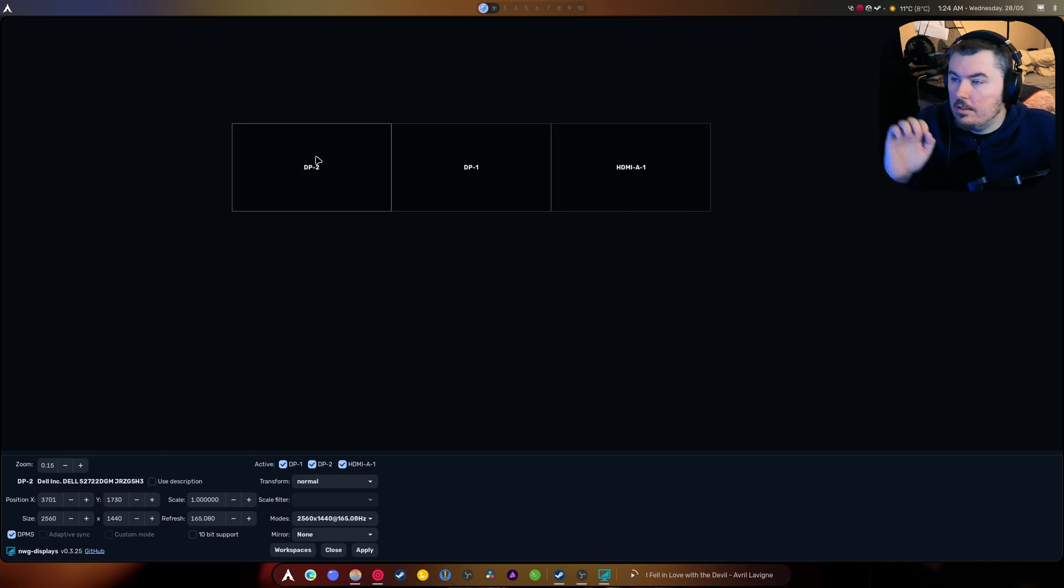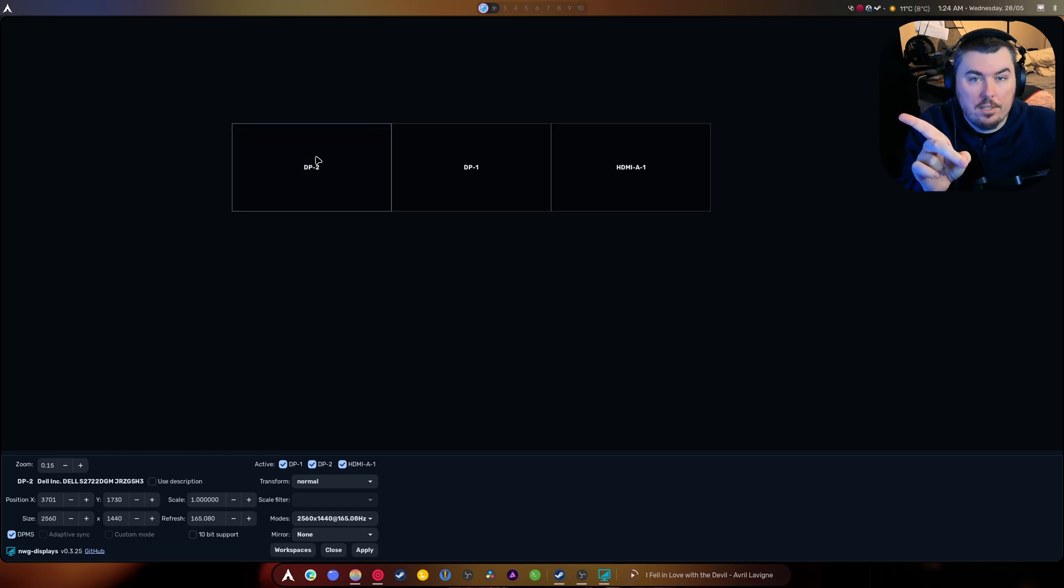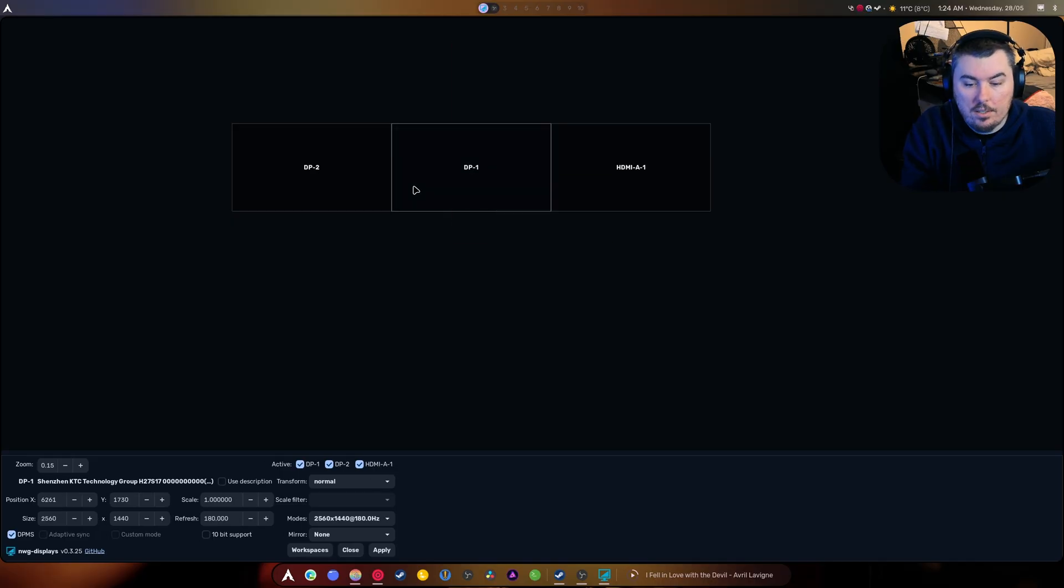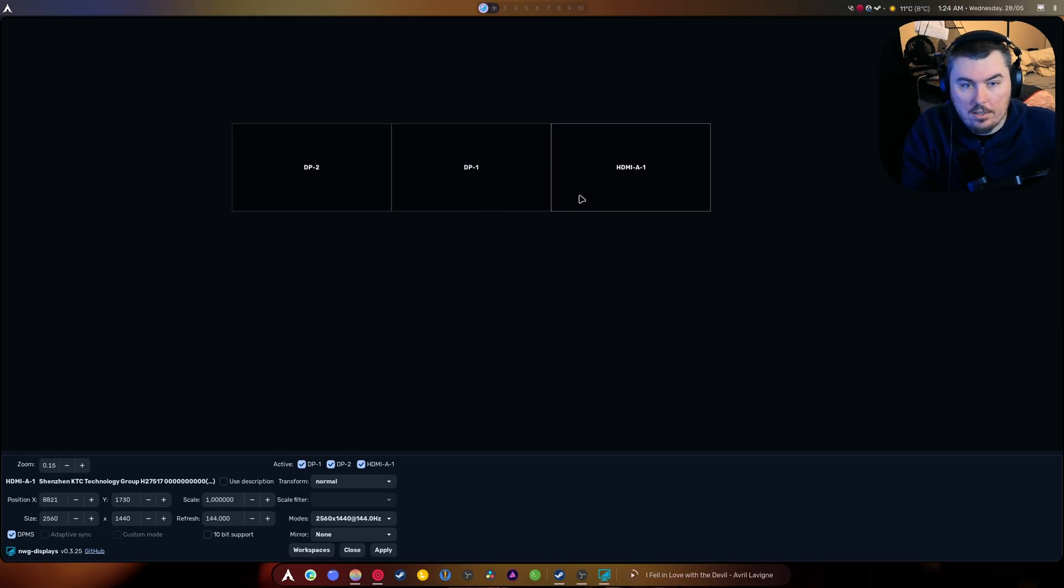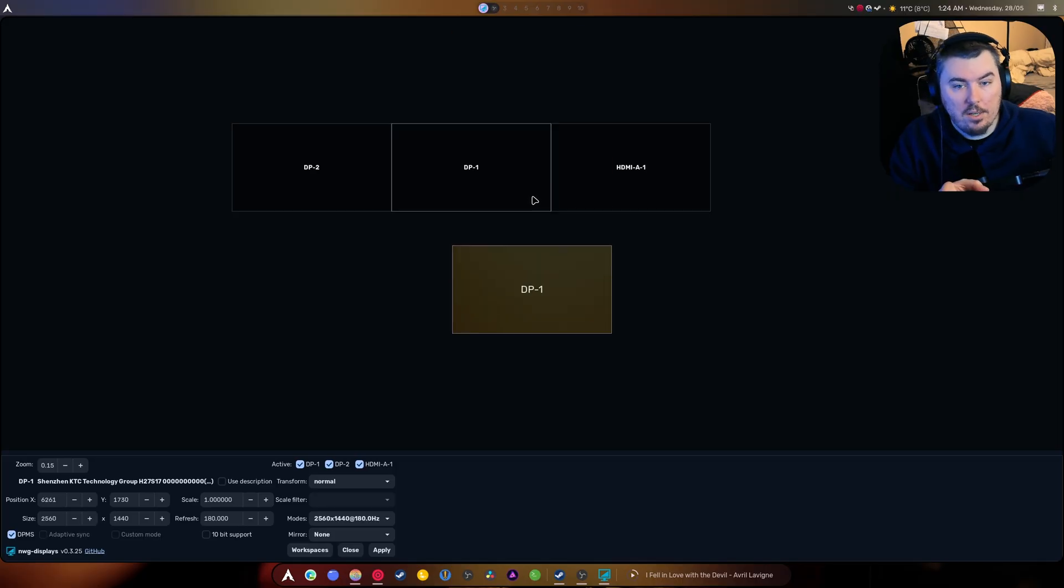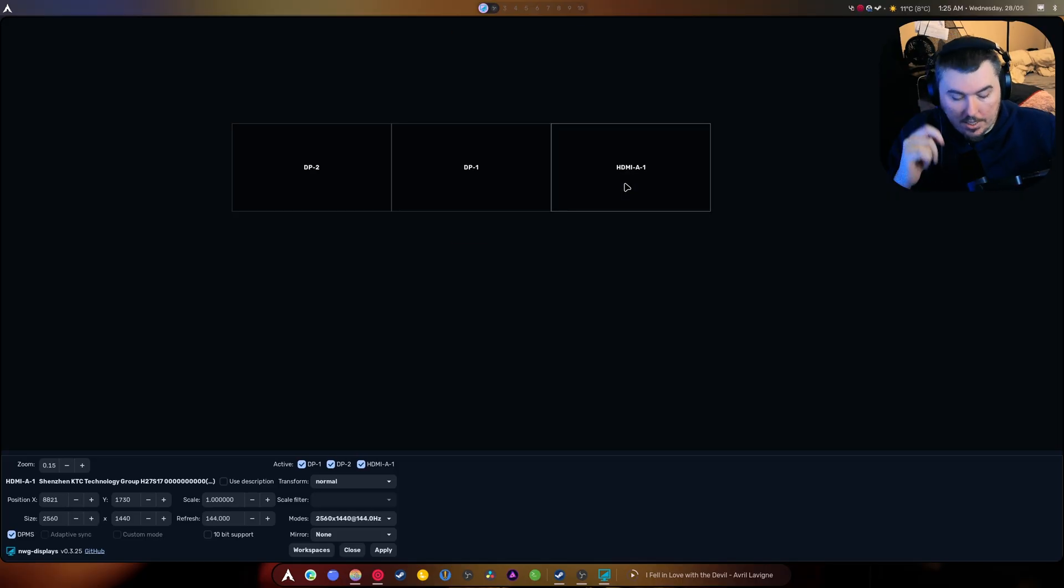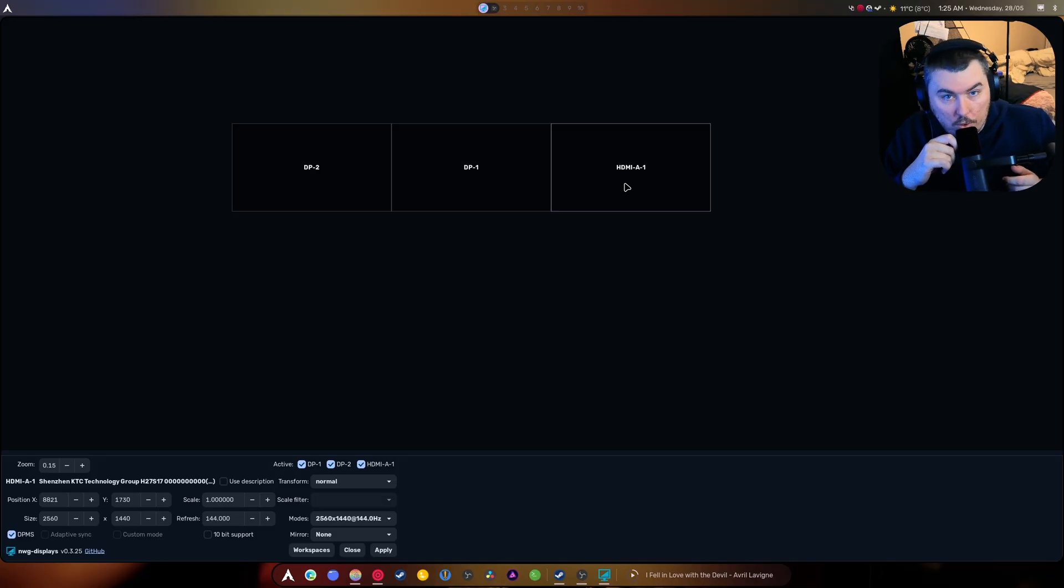So this is this monitor right here, this is the Dell, and this is the 1440p 1080 hertz. And this is the same monitor as this one, the only difference is it's on HDMI because 9070 owners are screwed over and we only have two DisplayPorts instead of three and one HDMI.